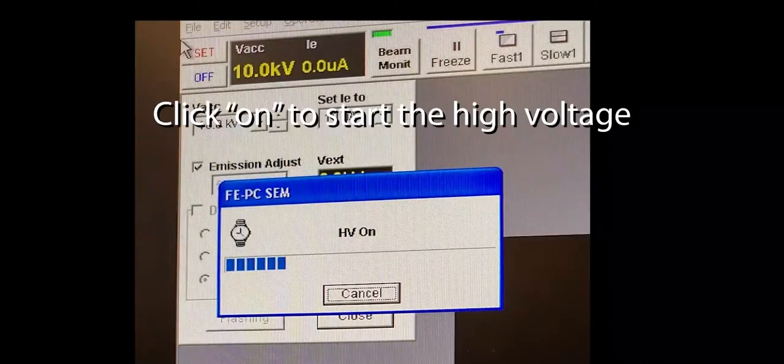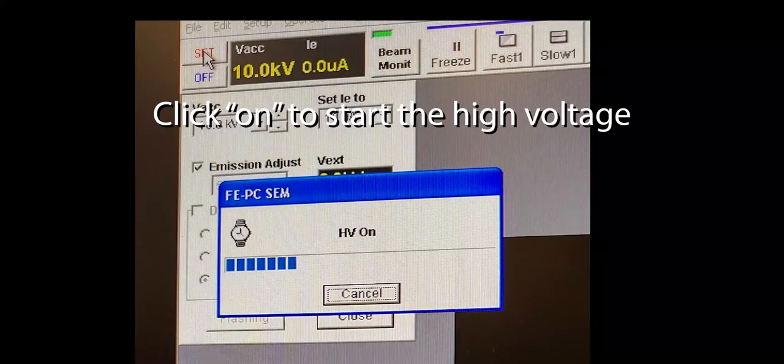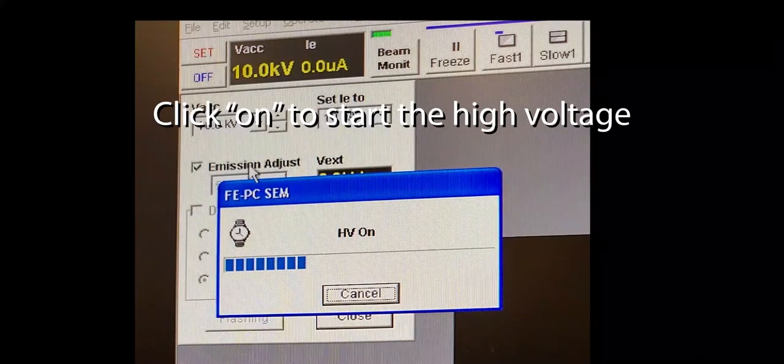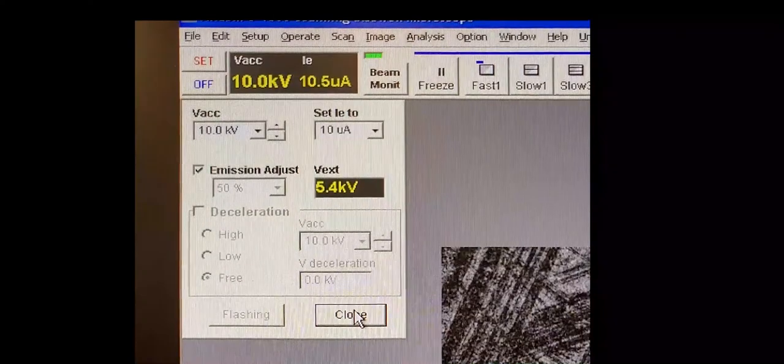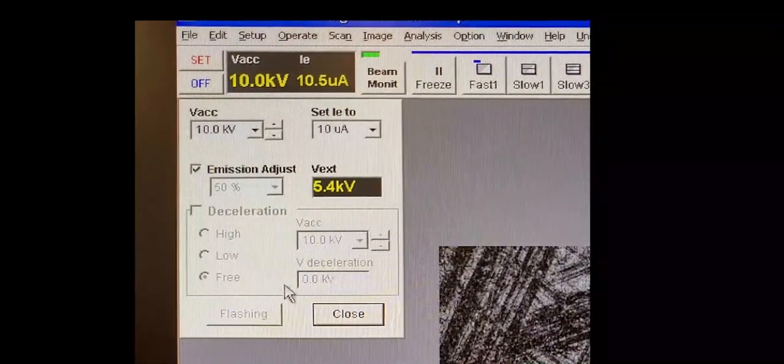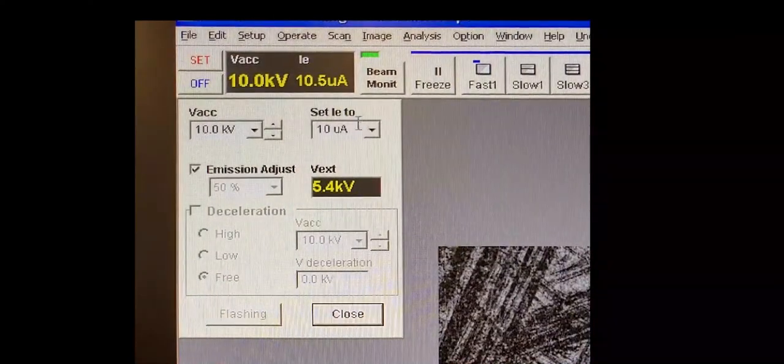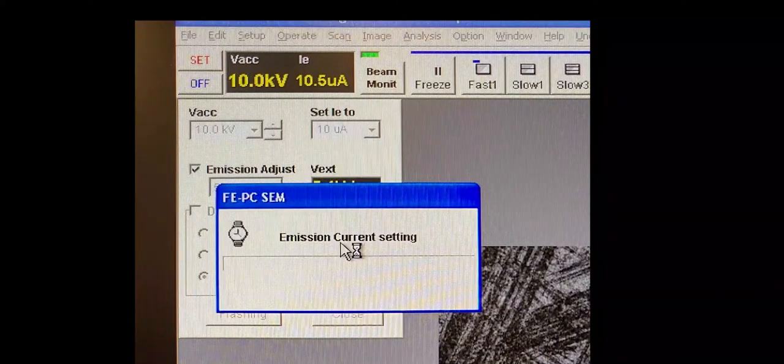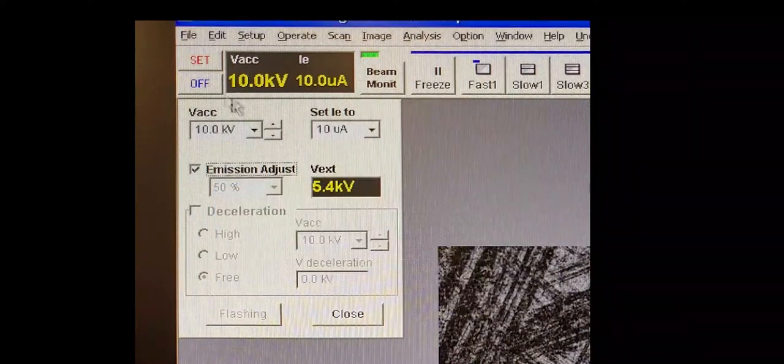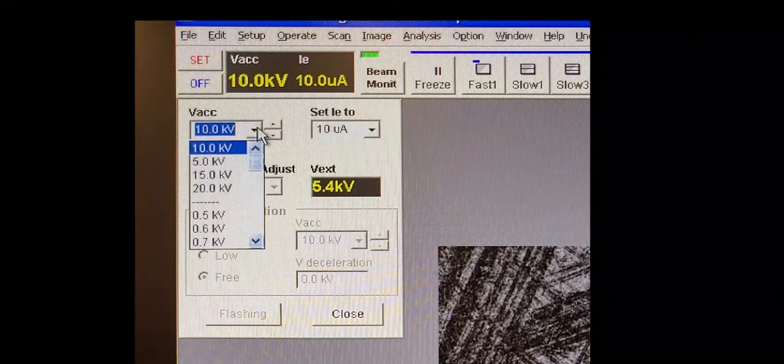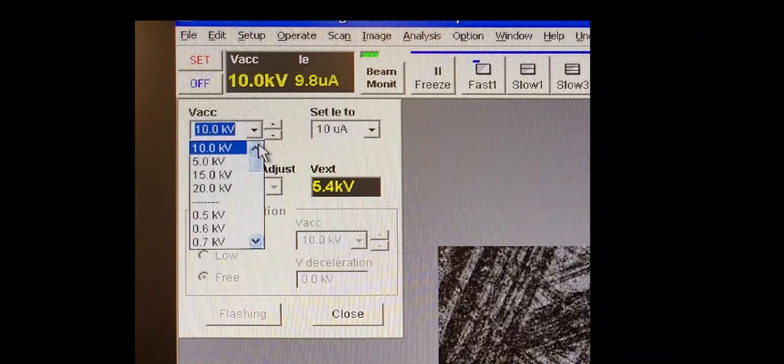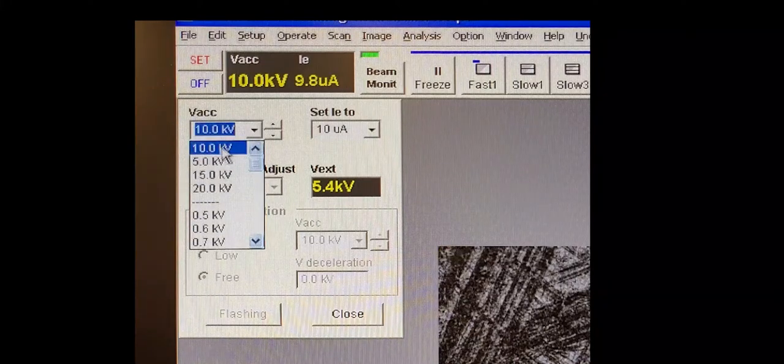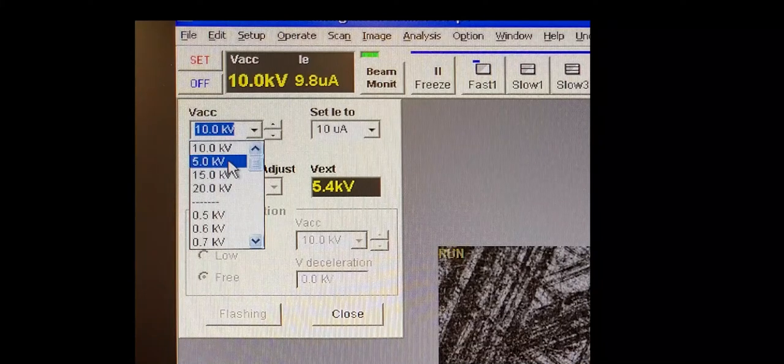So now we're going to wait five minutes and after that time you can then turn on the high voltage in the top left corner. You'll wait for it to load and then you can choose your settings. The current is always set to the default of 10. The accelerating voltage is your choice. For very conductive samples, you can use up to 20. That's our max.